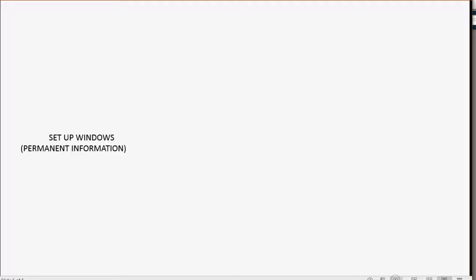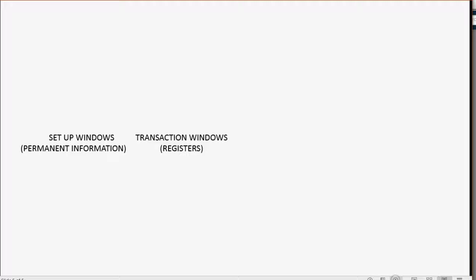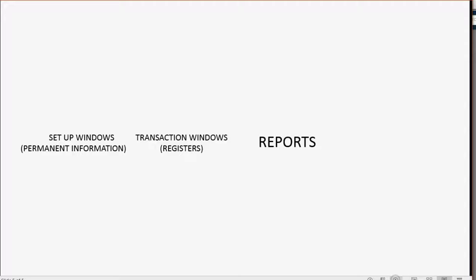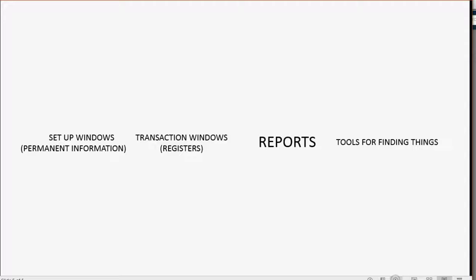Right in the middle, you should have your transaction windows. Those are the different registers that you would record transactions into. To the right of those, you should have your reports so you can check your results immediately after you record transactions. Then all the way to the right, you should have windows that we will open in a future video that are tools for helping you find things like past transactions or mistakes. Let's take a look how to do this in the icon bar.